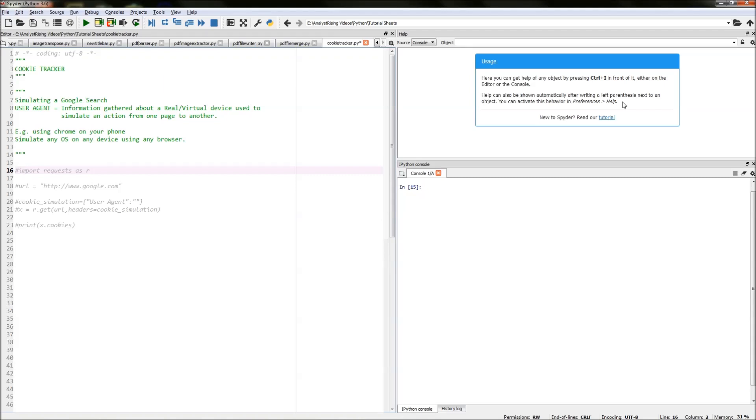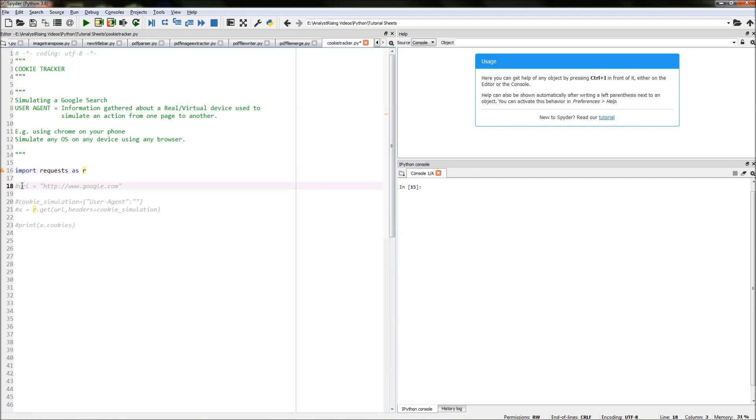The first thing we need to do is import the requests module. I've given that an alias of R, so wherever we reference R here, I'm calling the requests module.